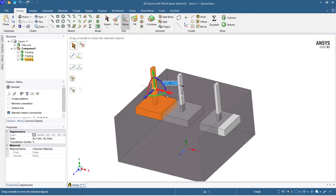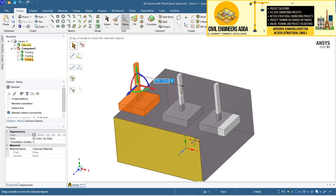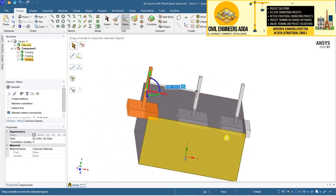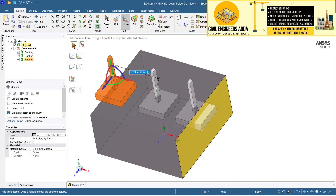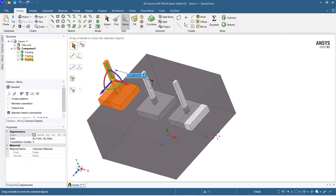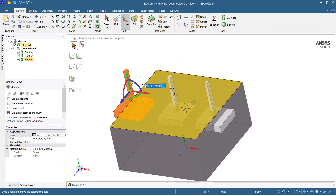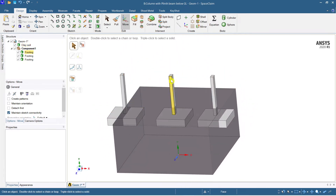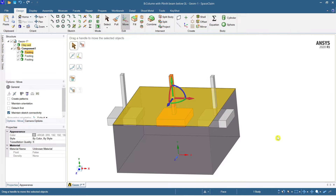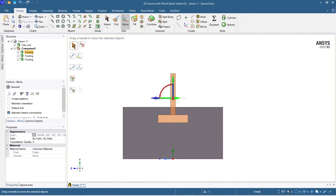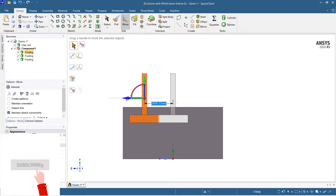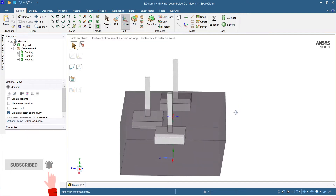Now one thing you have to do is bring it a little bit away. I'll select the central column and select the X face to check the column position. Let me move it by 2500 mm — so this is done.